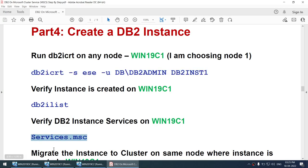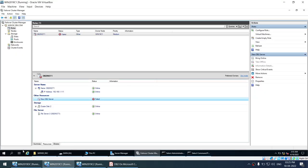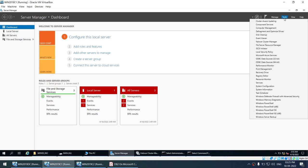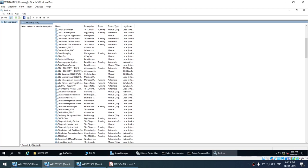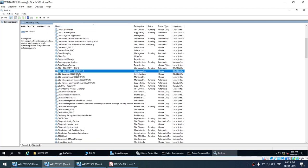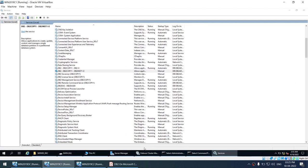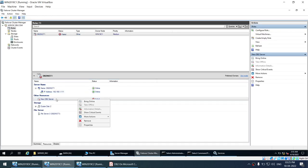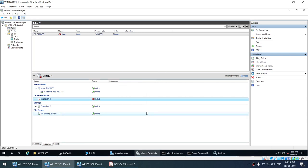Going to services.msc, we can see the DB2INHT1 service. Take note of this service name — it's important. I'll go to the cluster, right-click on the DB2 server role, click Properties, and apply the DB2INHT1 resource name. The DB2INHT1 resource is now added to the role.